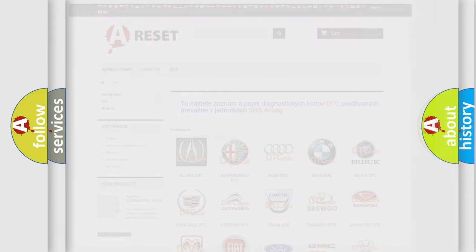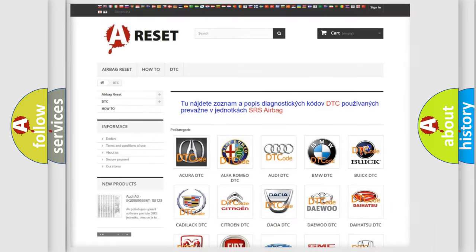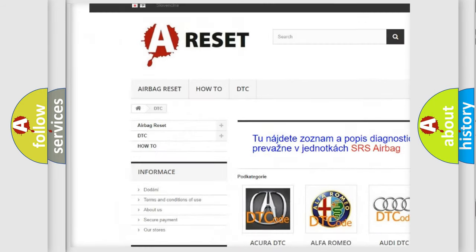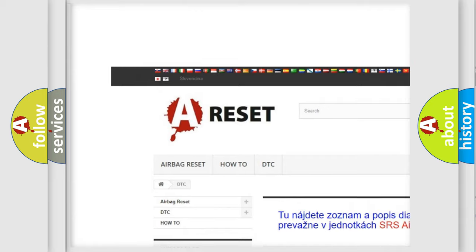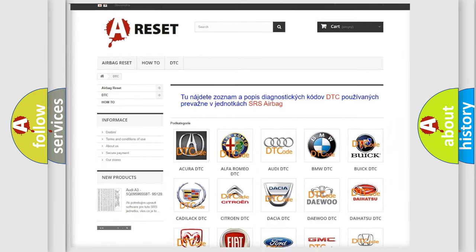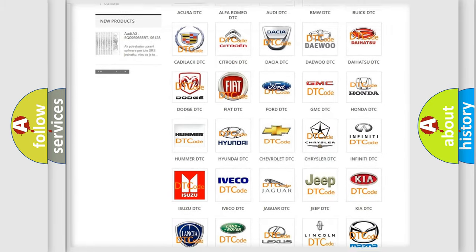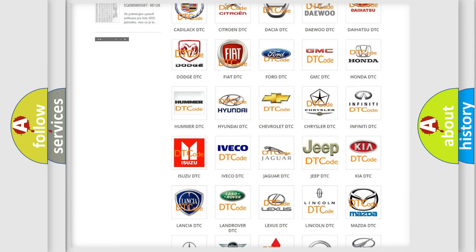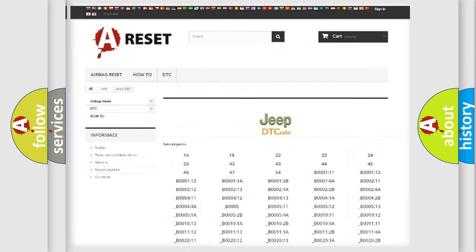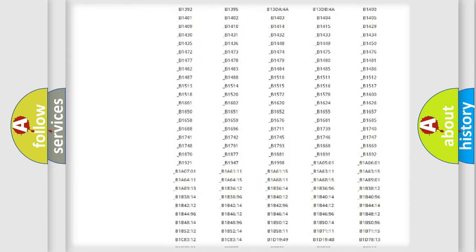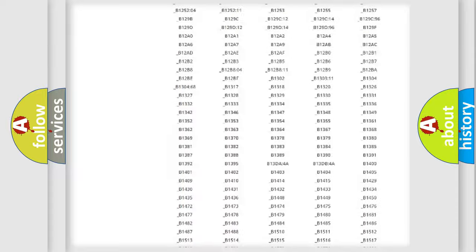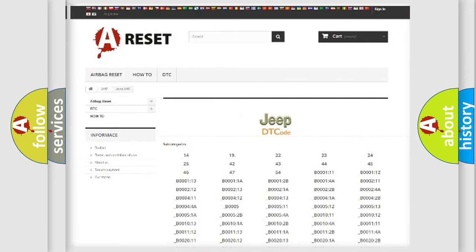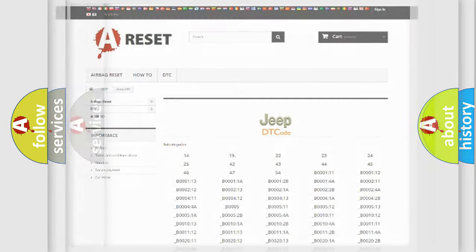Our website airbagreset.sk produces useful videos for you. You do not have to go through the OBD2 protocol anymore to know how to troubleshoot any car breakdown. You will find all the diagnostic codes that can be diagnosed in Jeep vehicles. Also many other useful things.